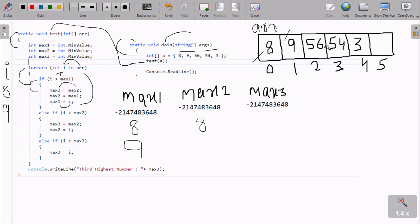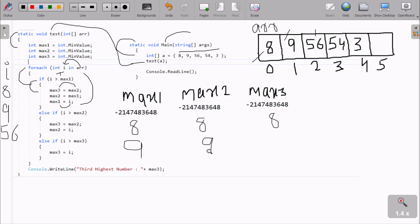After that, control goes up and the next array value is 56. So 56 goes to i, making the new value of i 56. We check: is 56 greater than max1 (which is 9)? This condition is true. So max2's value (8) goes to max3 - so max3 is now 8. Max1's value (9) goes to max2 - so max2 is now 9. And i's value (56) goes to max1 - so max1 is now 56.